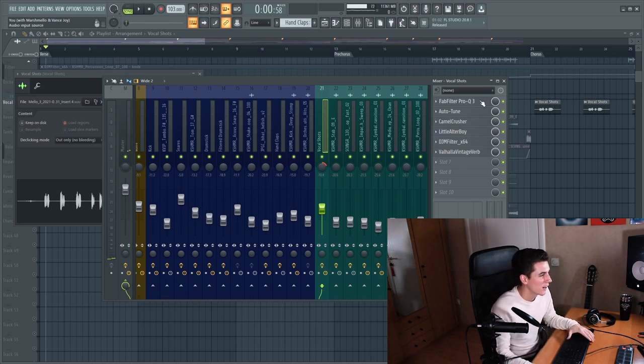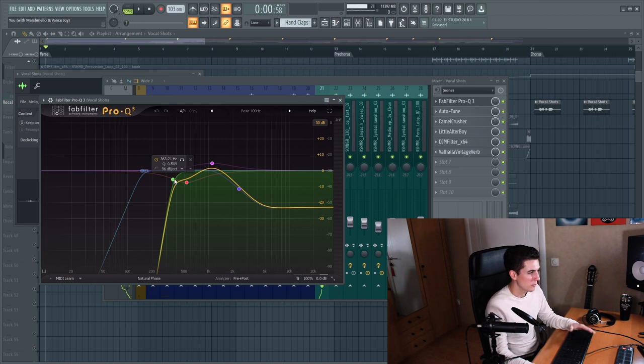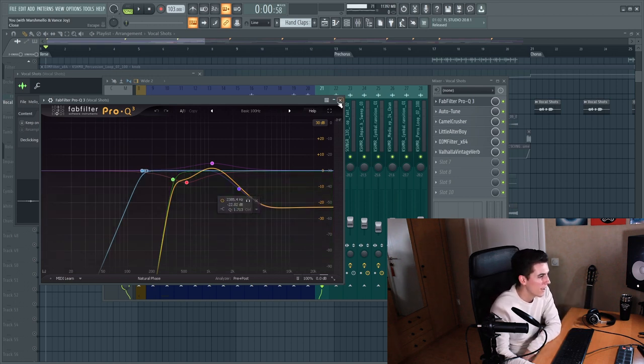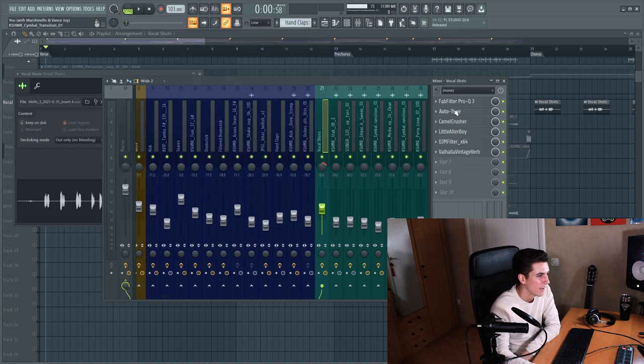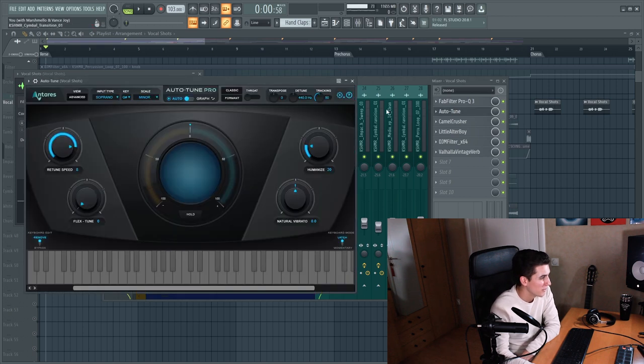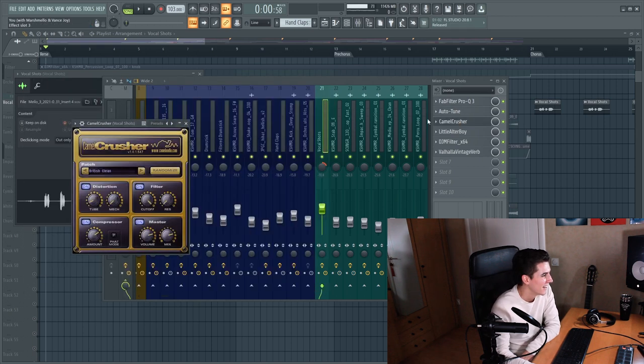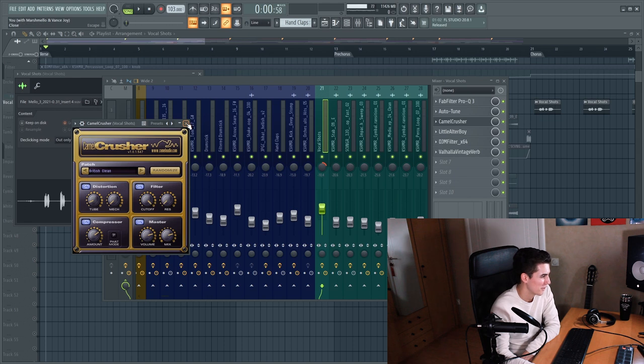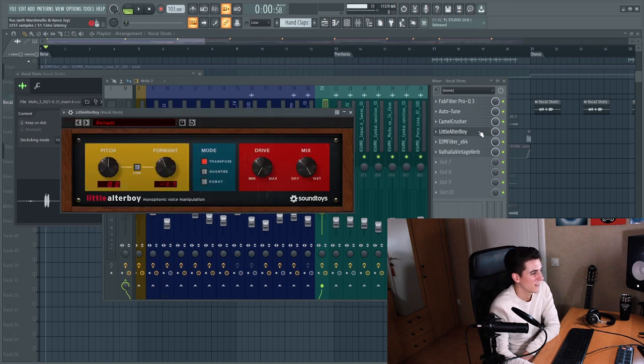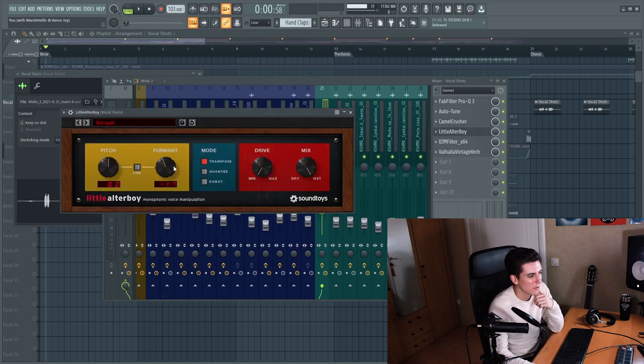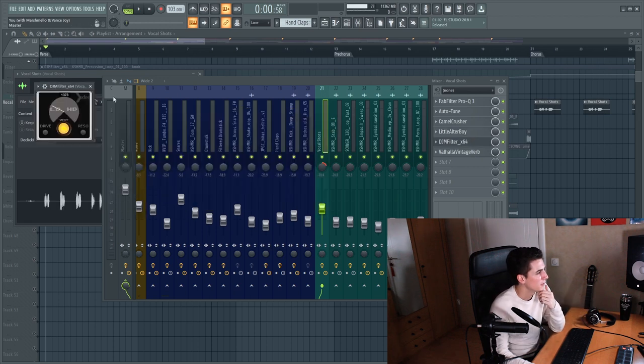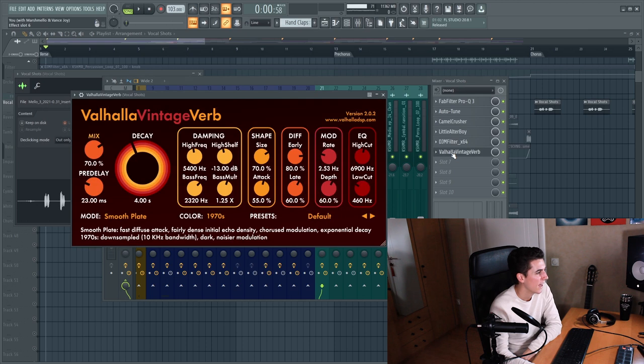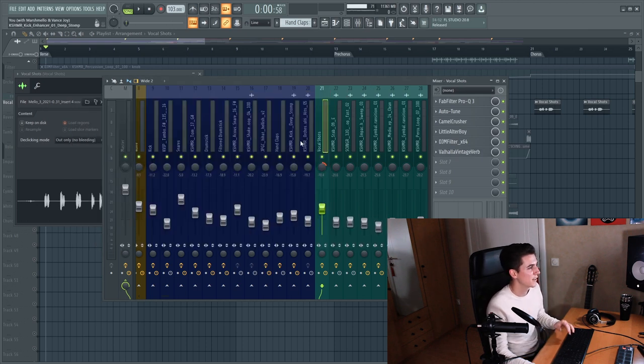So what I did I added an equalizer to remove all the unnecessary low end and to get rid of some of the high frequencies. Auto-tune to make it sound in key. A camel crusher for some slight distortion. Little altar boy to change the formant of my voice to make it sound a little darker. A filter to remove all the high frequencies basically. And quite a large reverb and with the effects turned on it sounds like this.